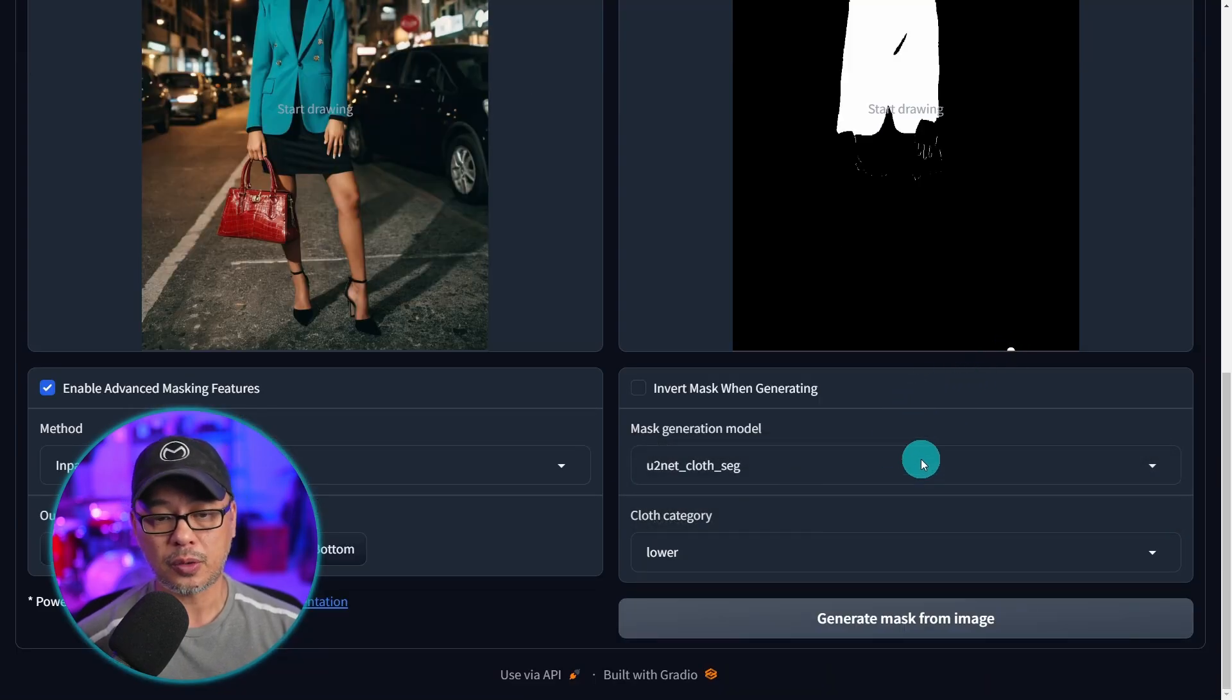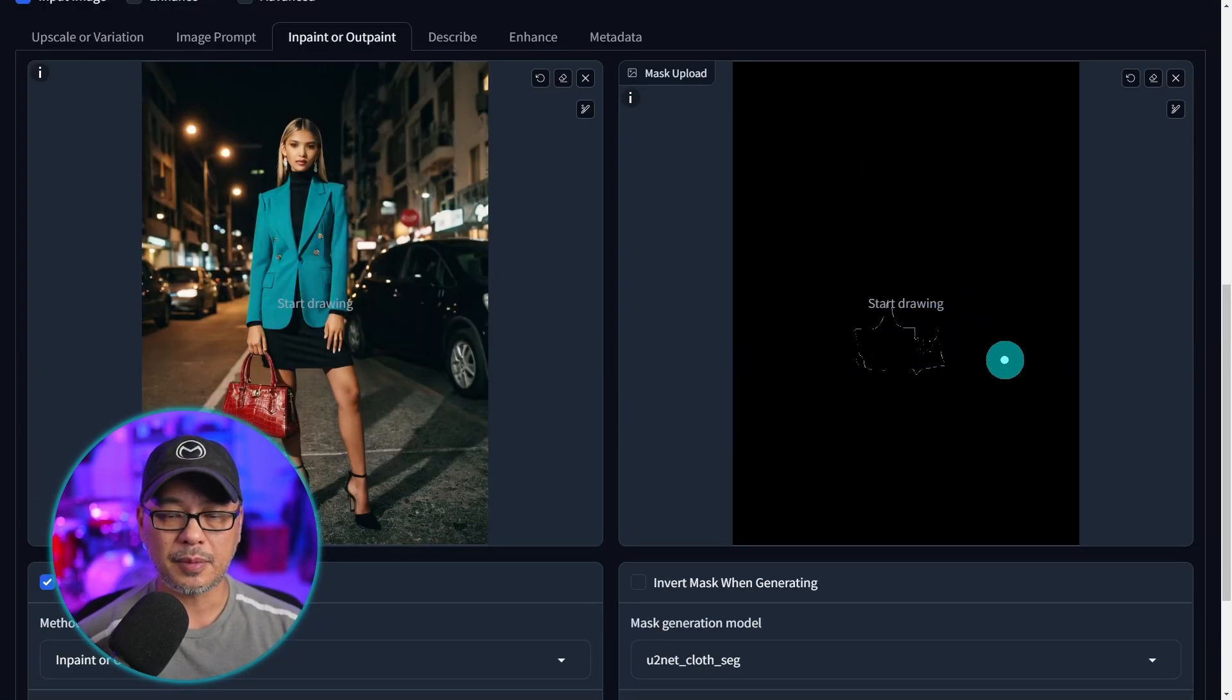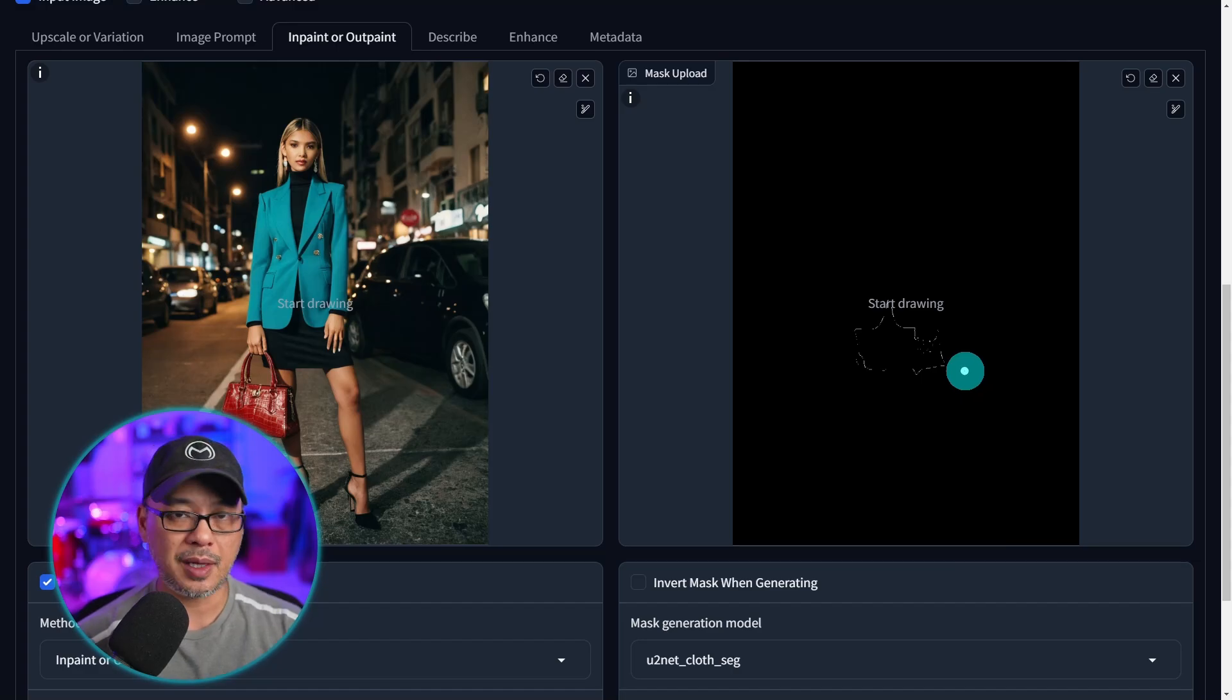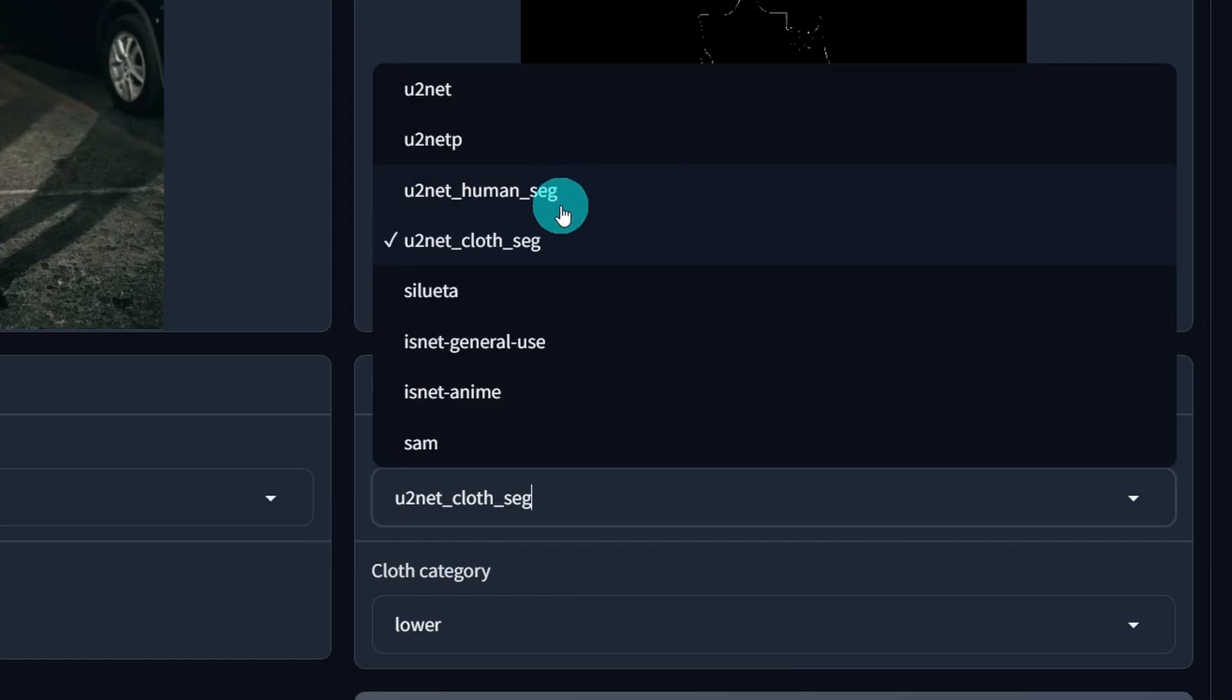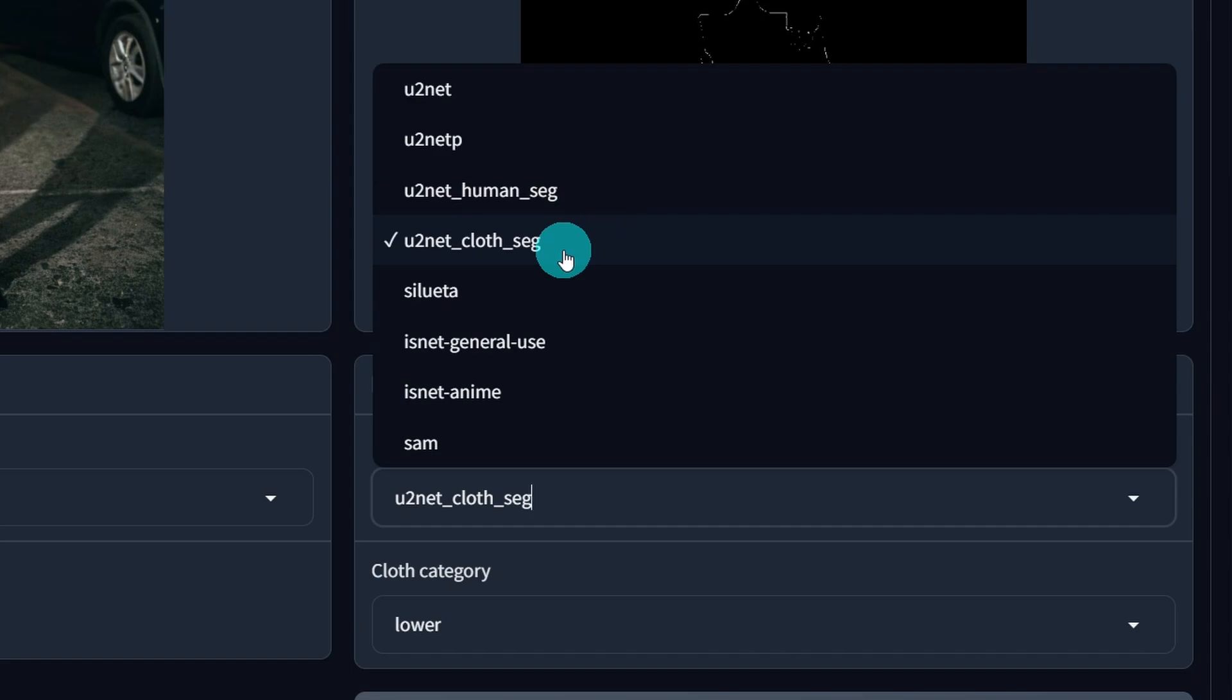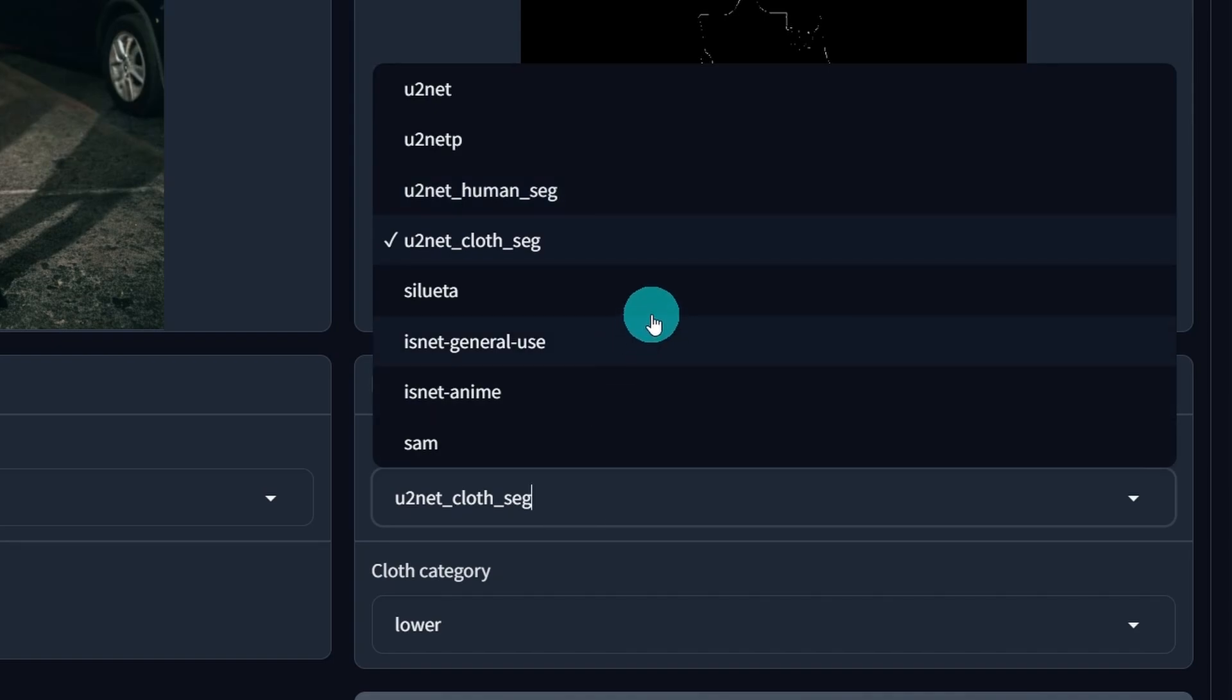If we pick lower it's having a hard time picking up the skirt. Mind you because it's a black skirt maybe it's having some issues. So what I would say with these two models human segment and cloth segment, they're not really worth using and between these four models I probably wouldn't use them most of the time because these other models are a lot better.